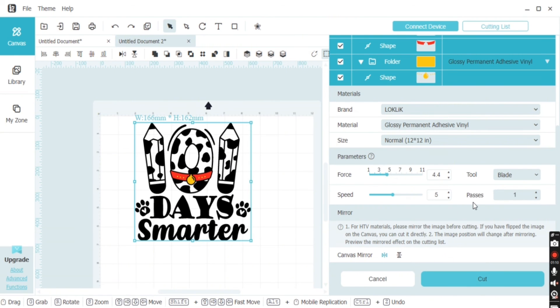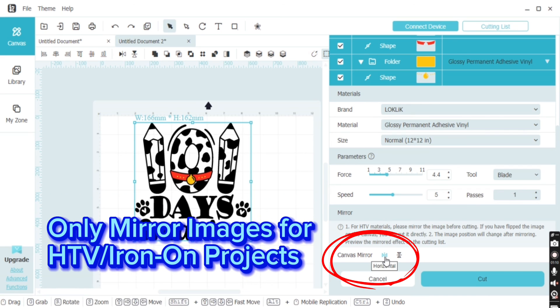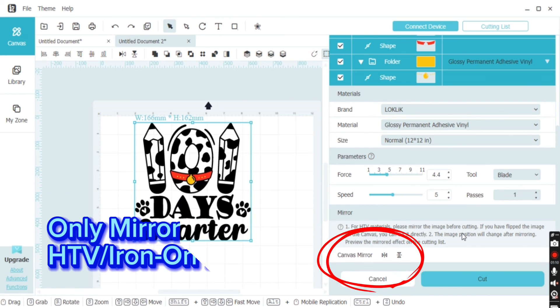Because this is an adhesive project, I do want to deselect the mirrored option at the bottom. Now you are ready to cut.